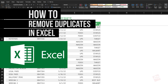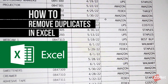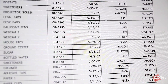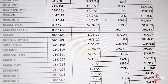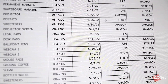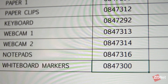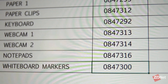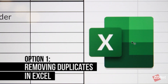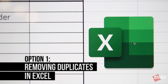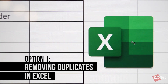Hey there and welcome to ZDNet. Today we'll go over how to remove duplicates in Excel. This is pretty helpful when you think you may have multiple repeated entries on your spreadsheet, and Excel has made it easier for users to remove those duplicates with a shortcut.